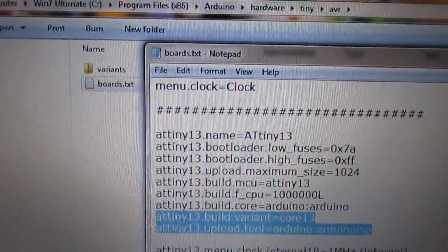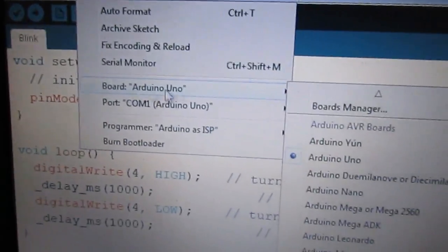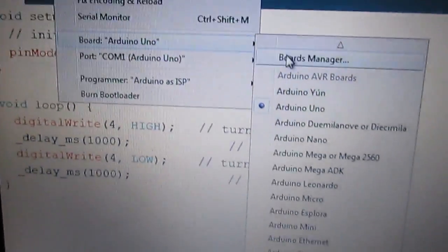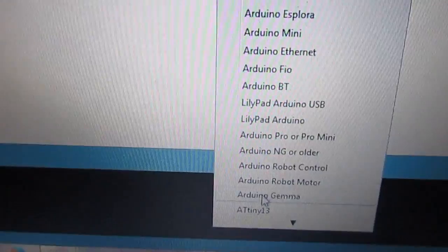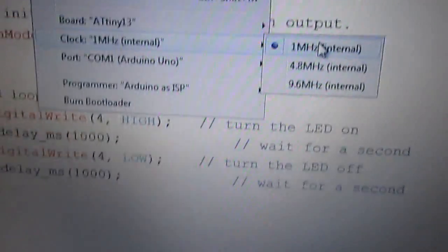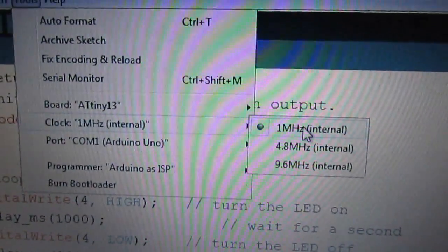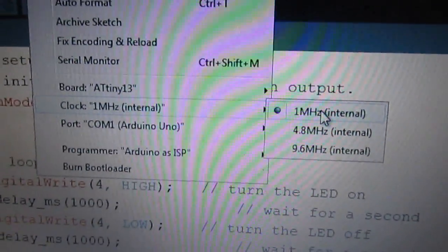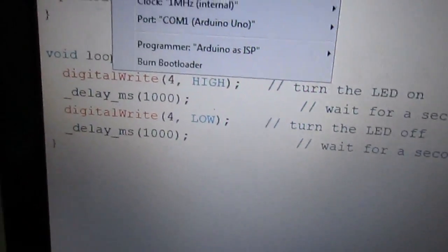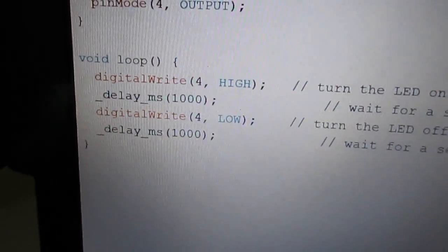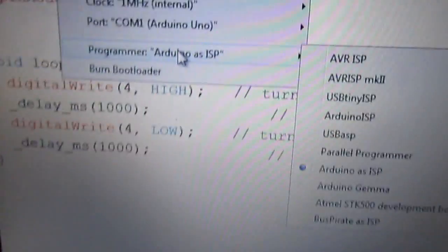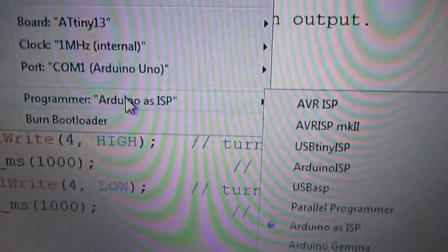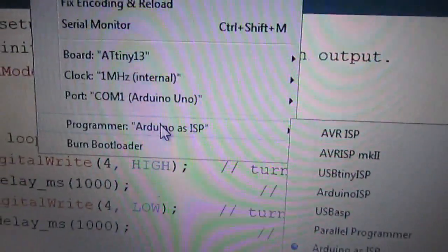If you have set up correctly, you should be able to see the ATtiny 13 in the menu. The programmer should be the Arduino ISP.